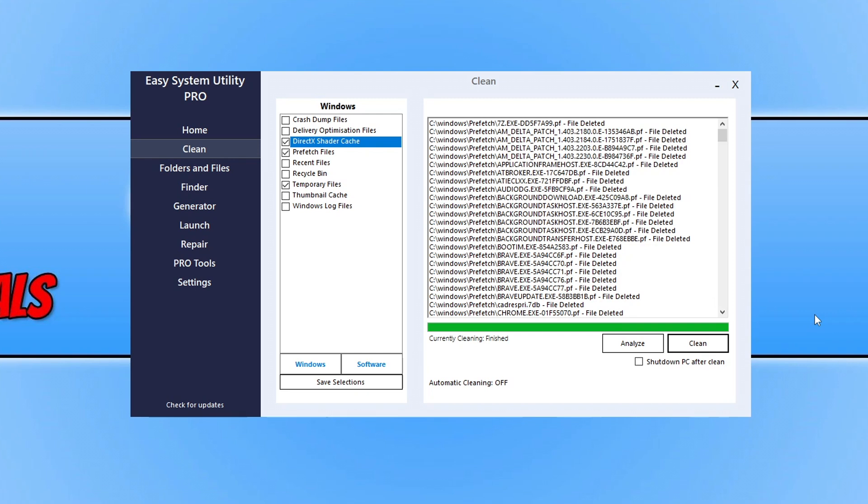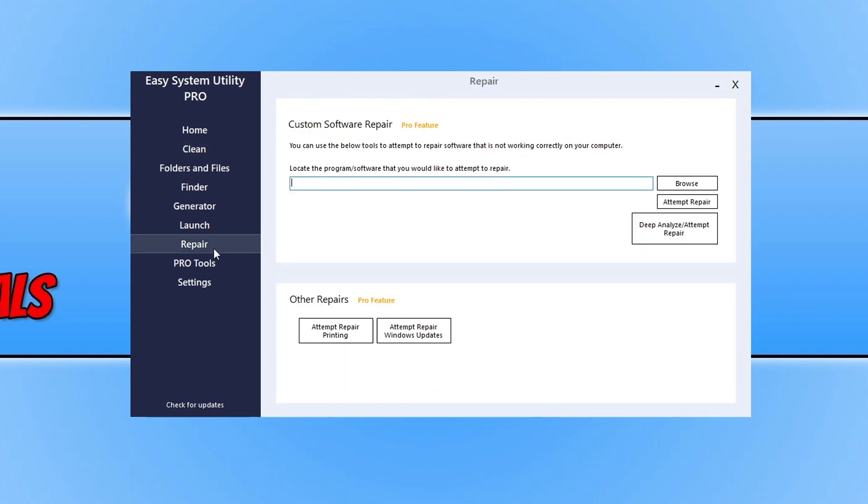With Easy System Utility Pro as well, I'm not saying this is 100% going to work for you, but there's an option for Repair. I've added methods into it, such as some of the ones I'm showing you in this video, which will run through and attempt to repair Windows updates. You can see the buttons there.